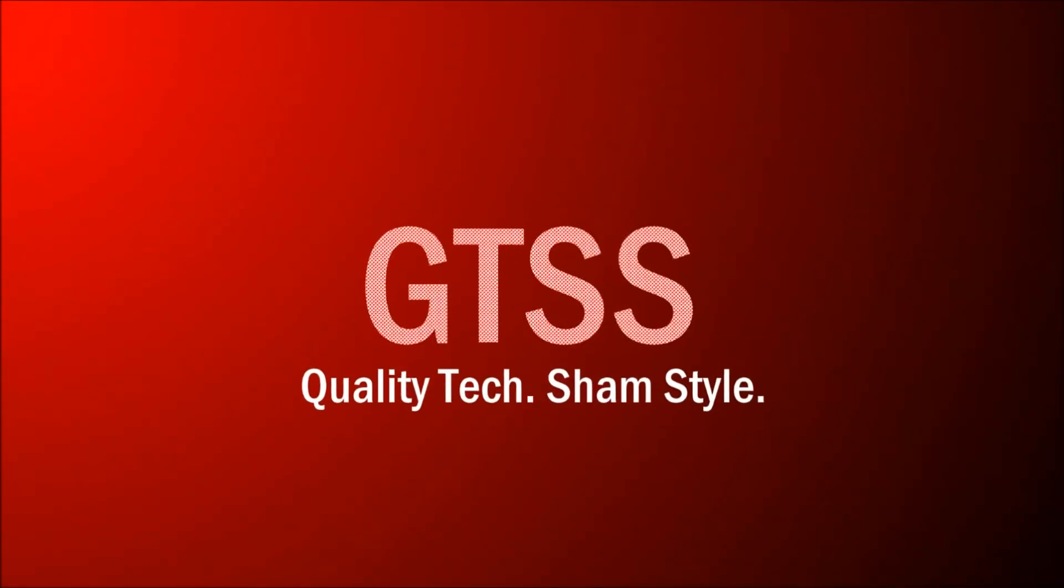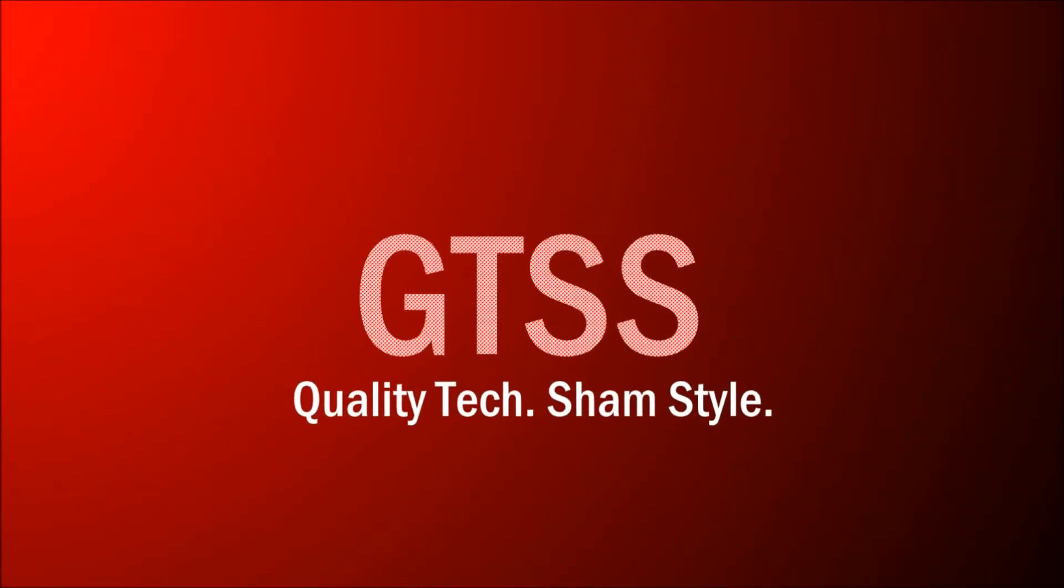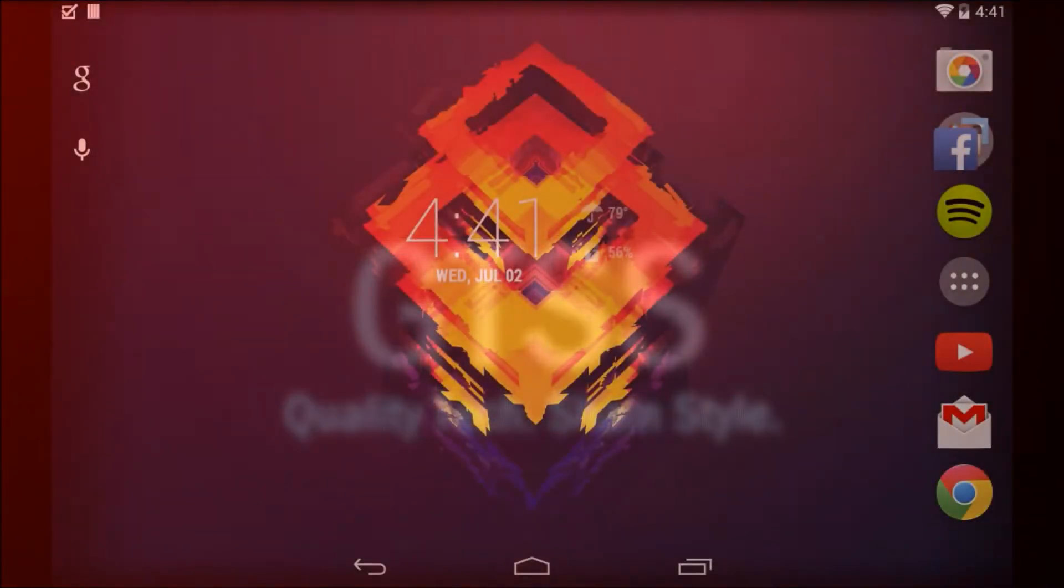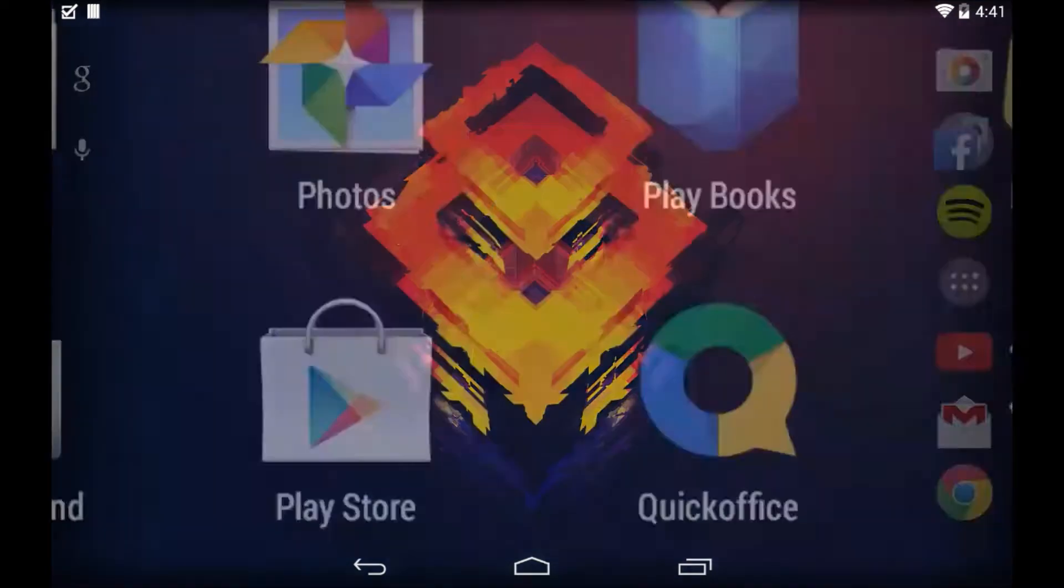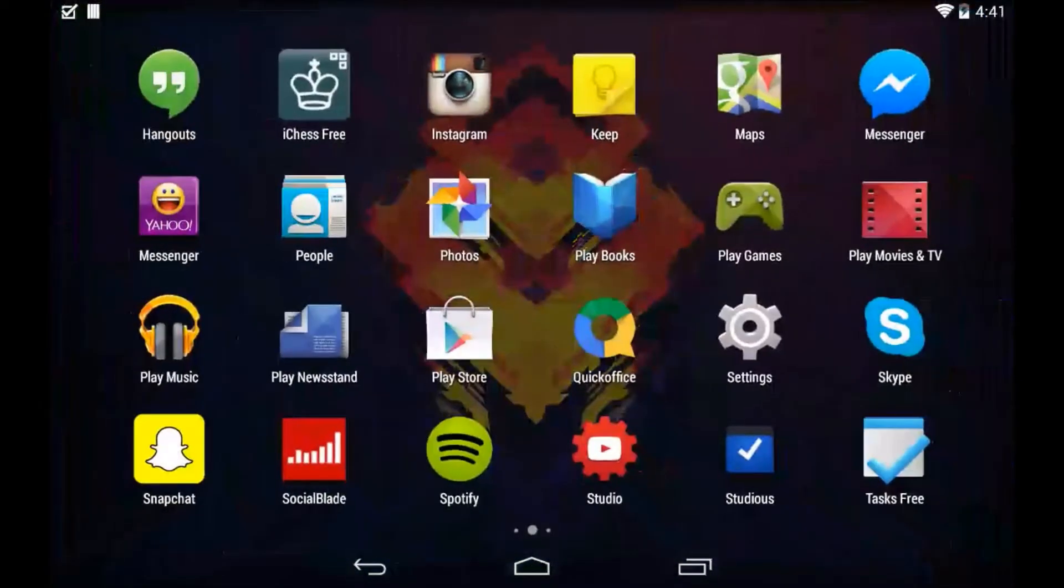Hey guys, welcome to another GTSS video. In this video, I'm going to be showing you guys how to get the brand new Heads Up Notification feature from Android L onto any Android device.